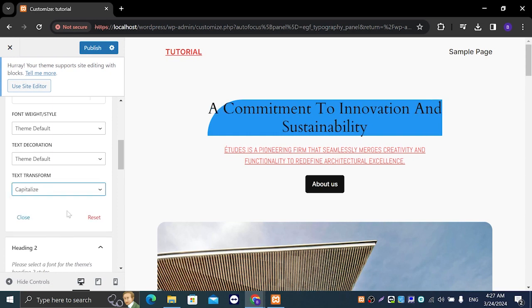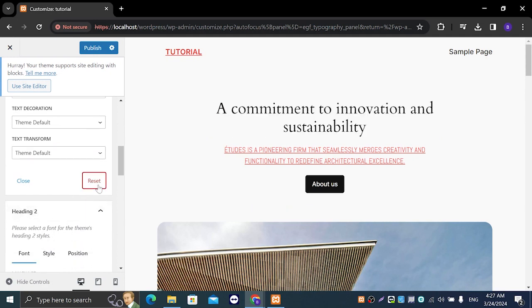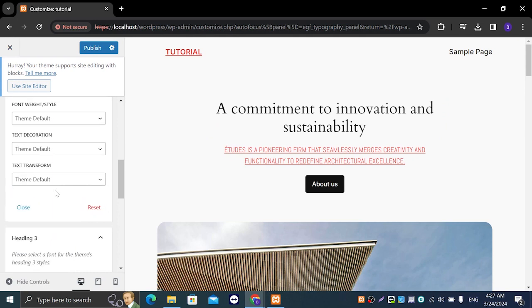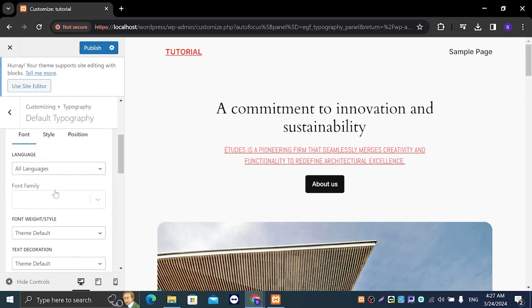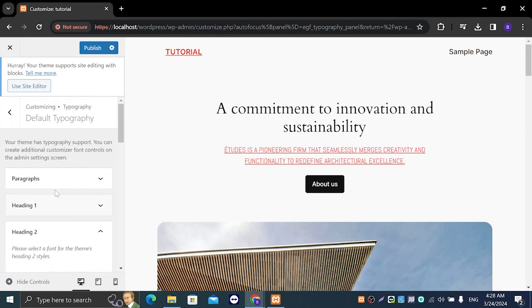And that's it. You can reset it by clicking on reset and you can close it by clicking on close. So that's it for today's video.